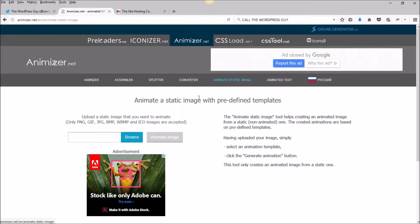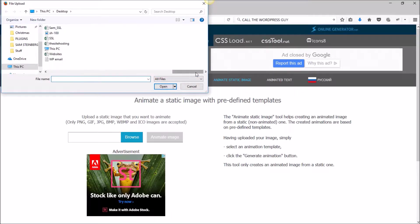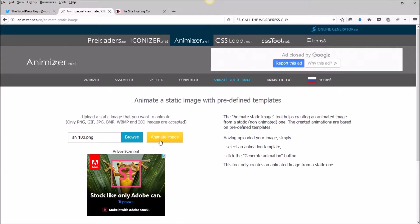Once you're on this page, just click browse to find the file that you want to work with. I want this one. Once you've got the file, just click this button, animate image.